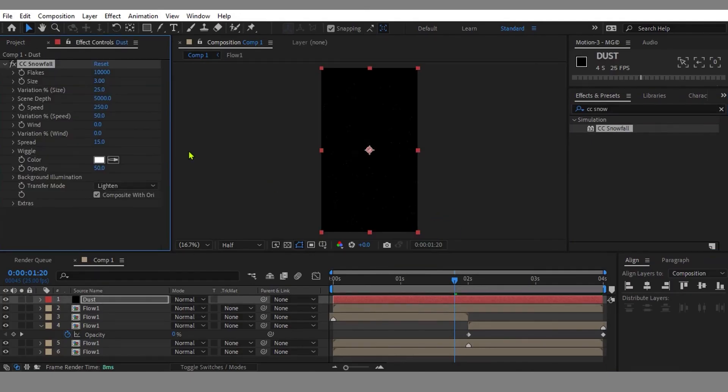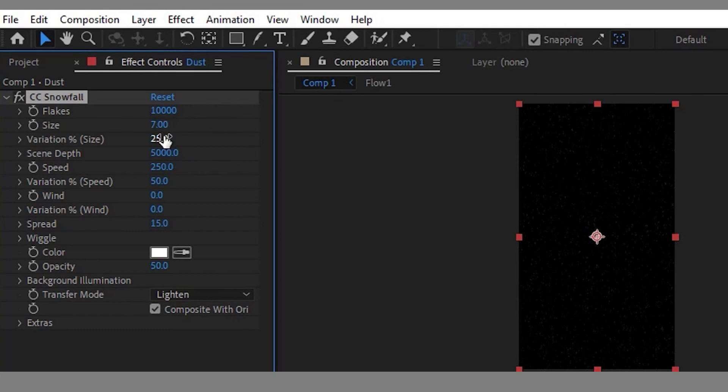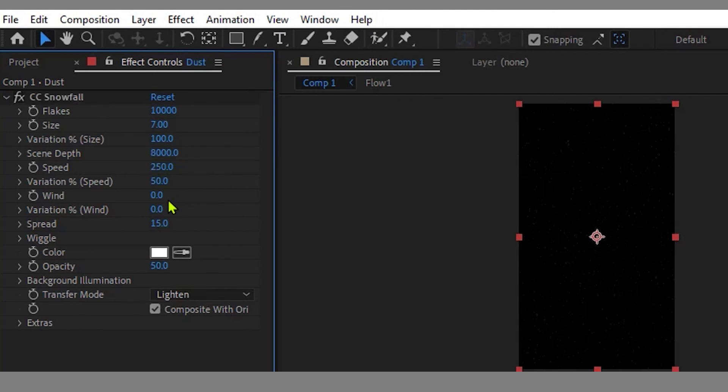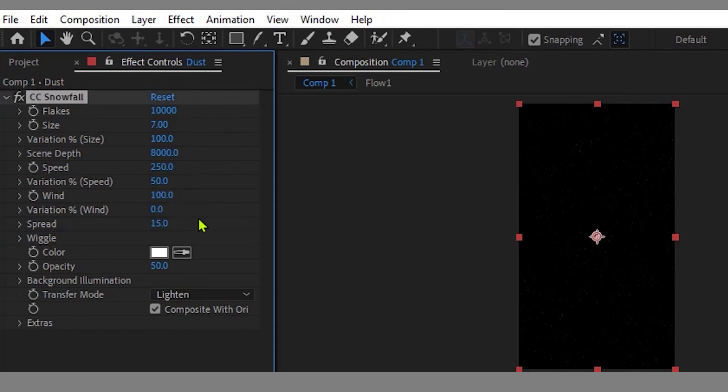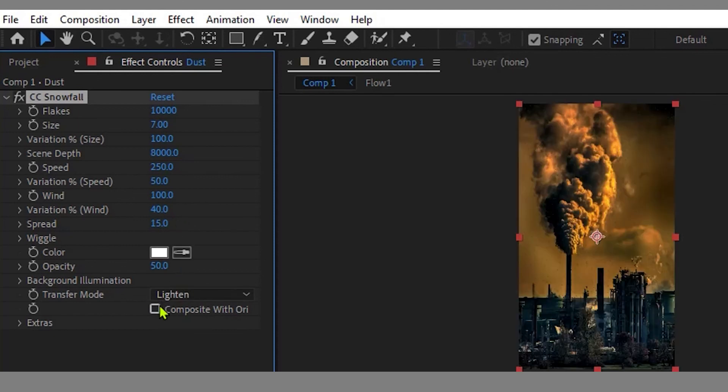In the CC Snowfall settings, set the Size to 7, set the Variation Percent to 100, Scene Depth to 8000, Wind setting to 100, set Variation Percent to 40. For the last one, uncheck the Composite With box.